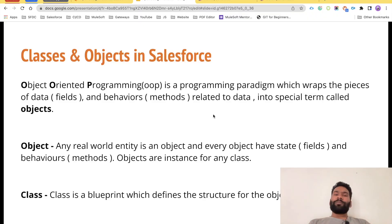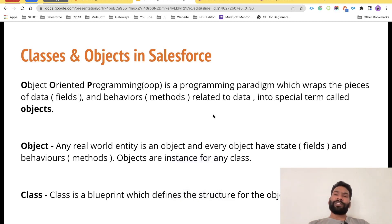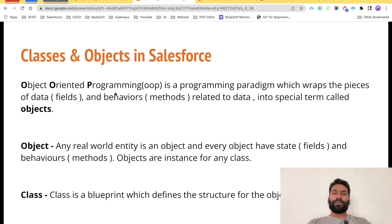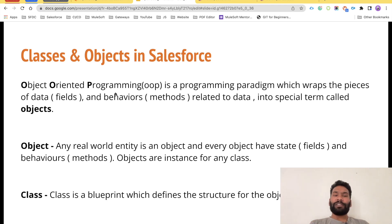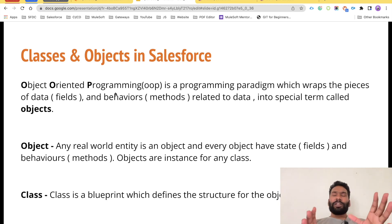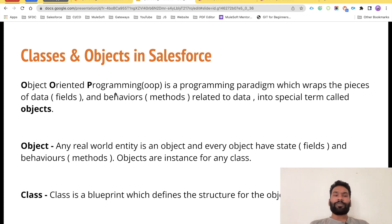Before we go ahead and talk about what a class is and what an object is, let's quickly talk about what the OOP concept is, because classes, objects, and everything else is dependent on OOP. OOP stands for Object Oriented Programming — it is a programming paradigm which wraps a piece of data, known as a field, and the behavior, known as a method, related to a particular data, all wrapped into a single unit called an object.